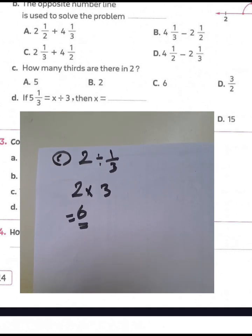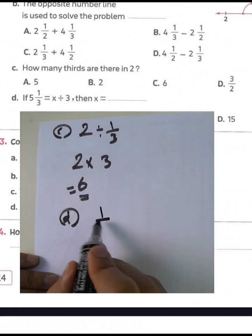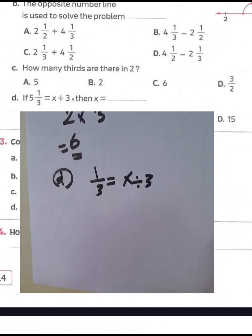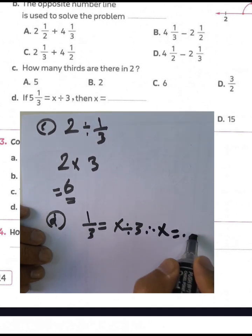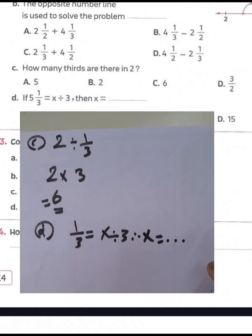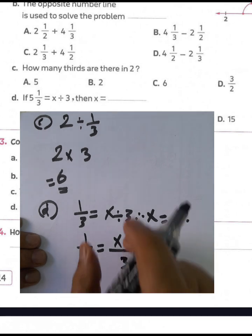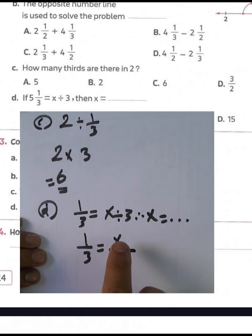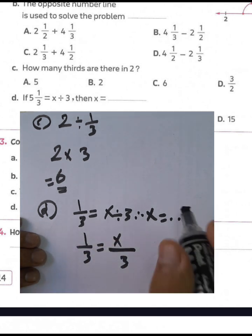Letter D: if one-third equals x divided by three, find the value of x. We have one over three equals x over three. Since the numerators correspond and the denominators are equal, we compare numerators directly — one over three equals x over three, so x equals one.